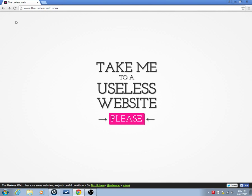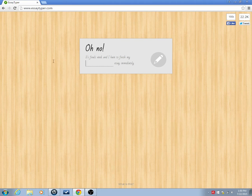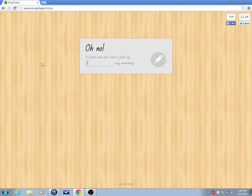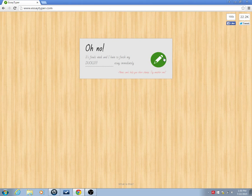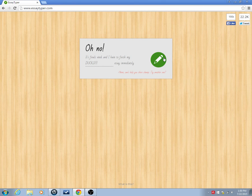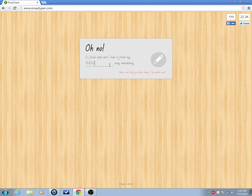That was actually a useful website, I think. Let's go and put in something random. Hmm, can't help you there, champ, try another one. Hmm, can't help you there, champ.